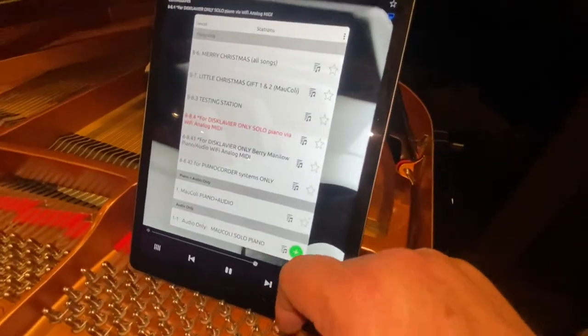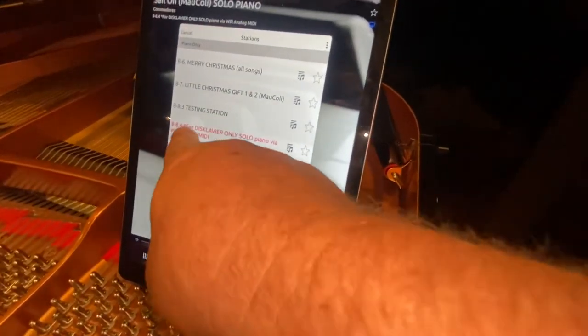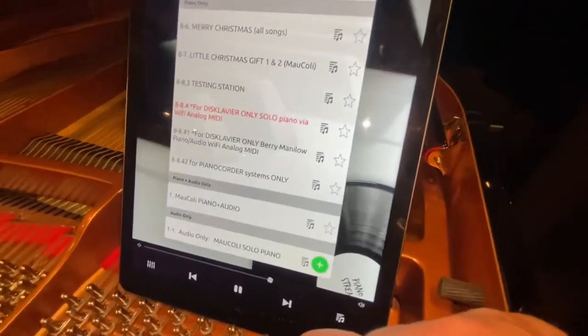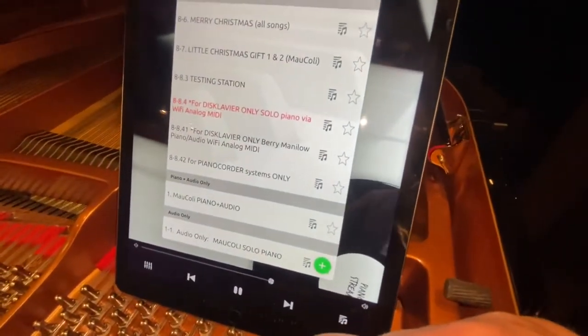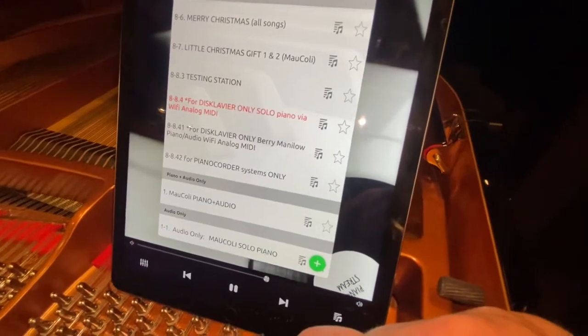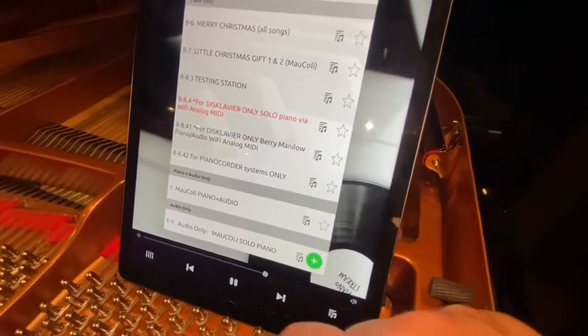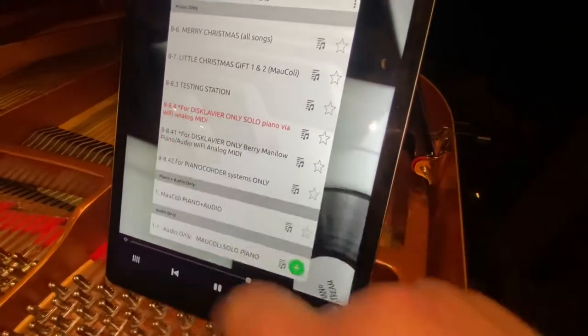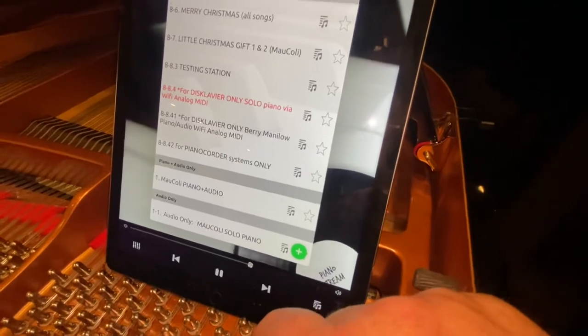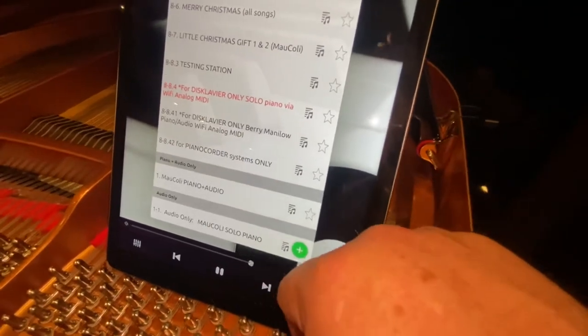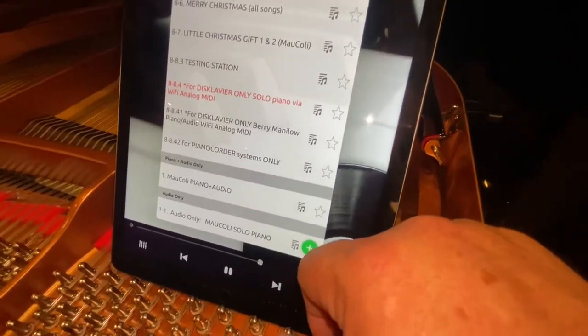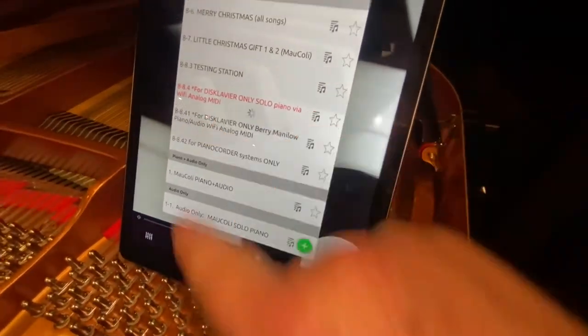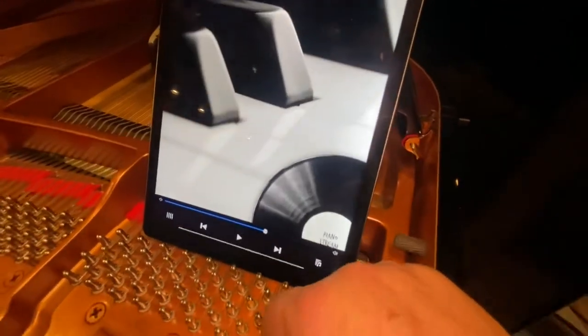You'll notice that we have, for Disclavier only, solo piano via WiFi analog mini. And then we have another station for Disclavier only, and this is a Barry Manilow CD that we just created. So let's touch that.